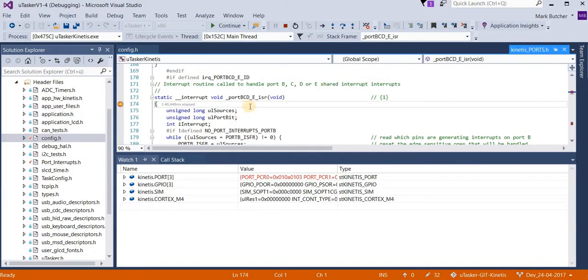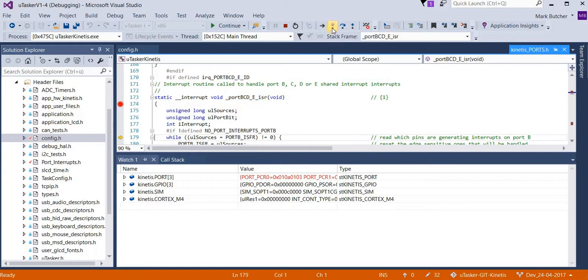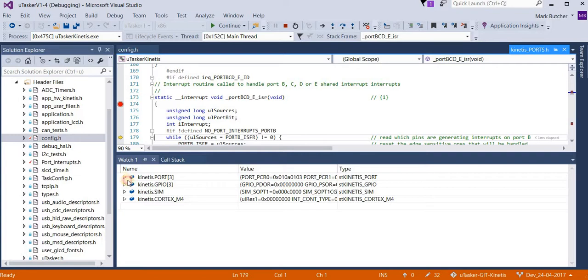Now the falling edge arrives in this general port BCDE interrupt handler. This is the lowest level of interrupt handling where we first have to check to see whether we have interrupts on ports B, C, D, or E, or possibly on multiple ones at the same time.